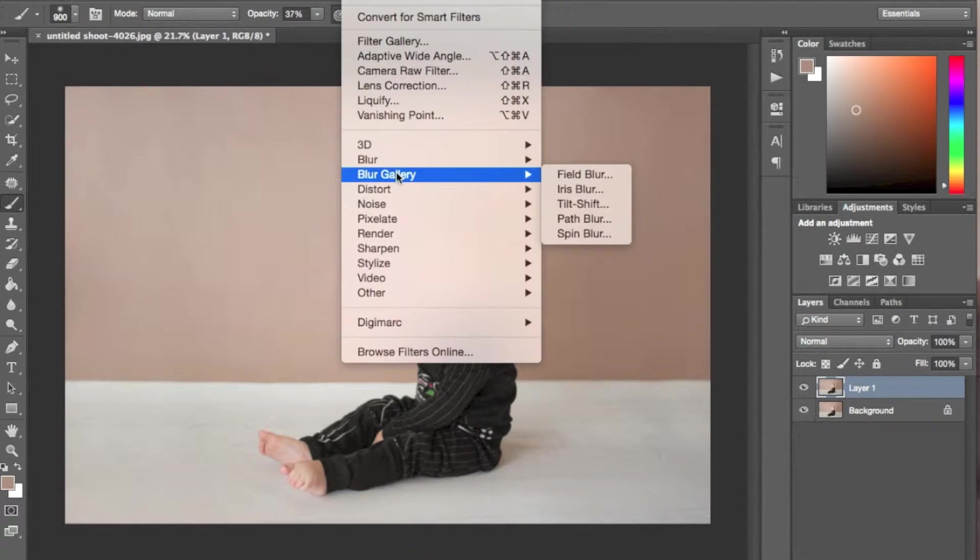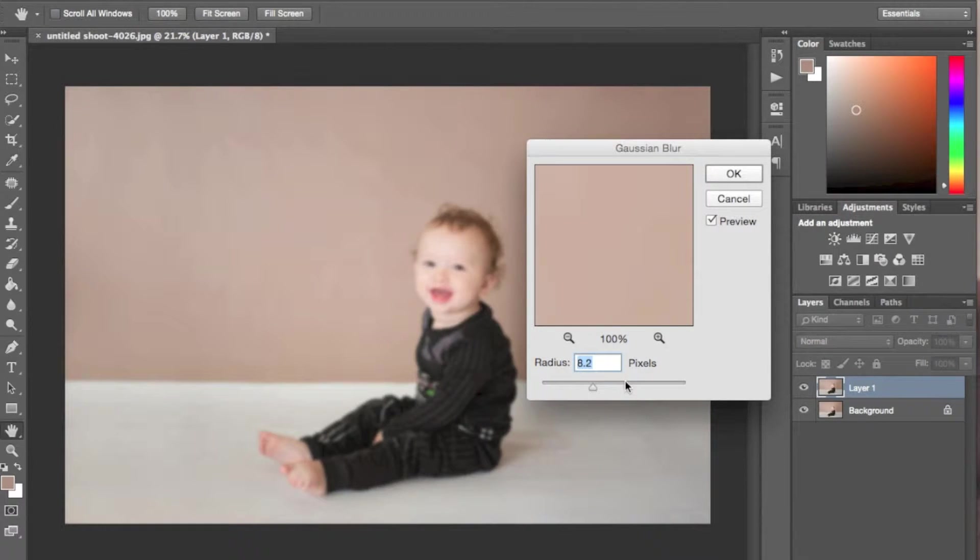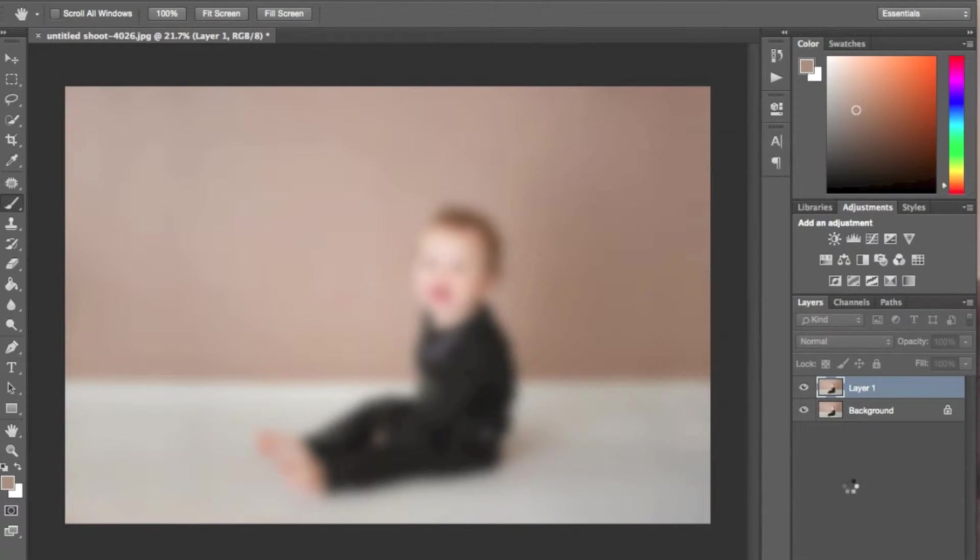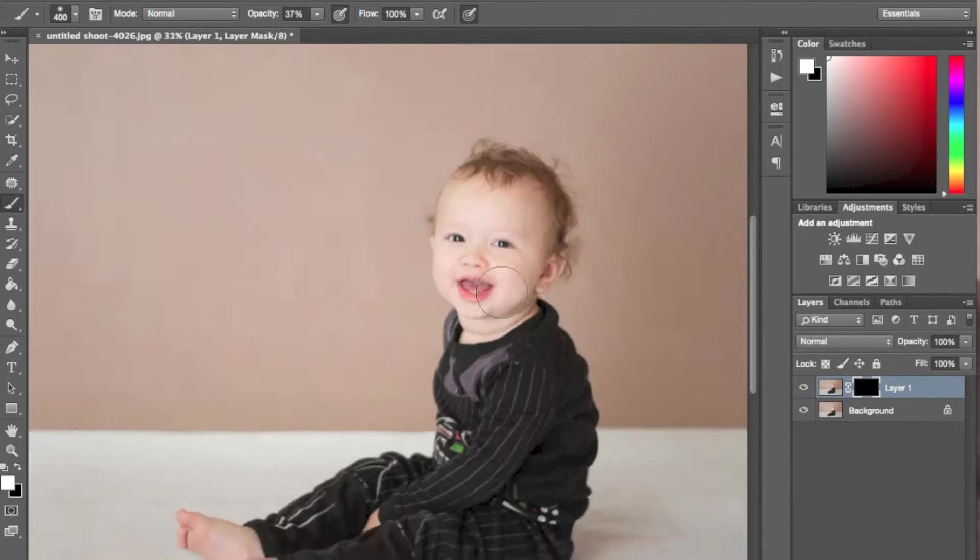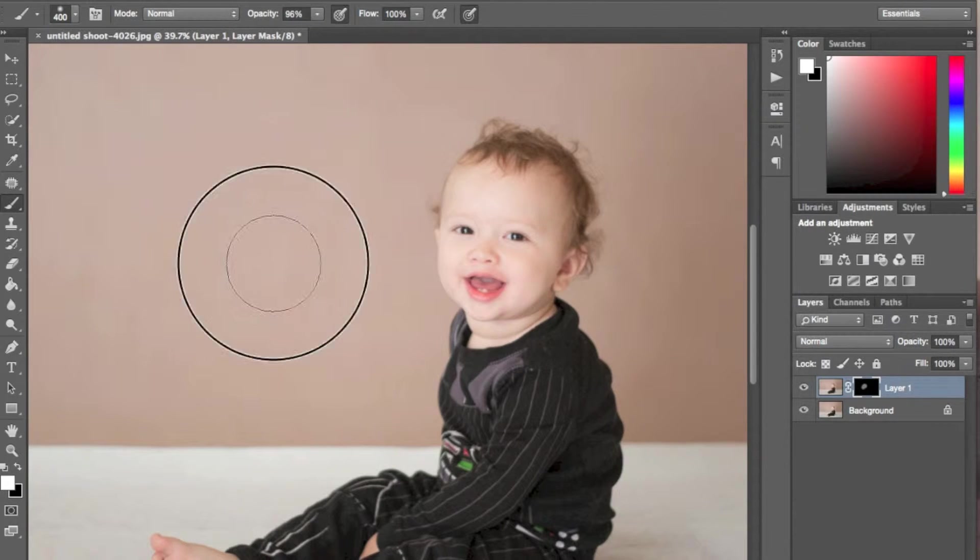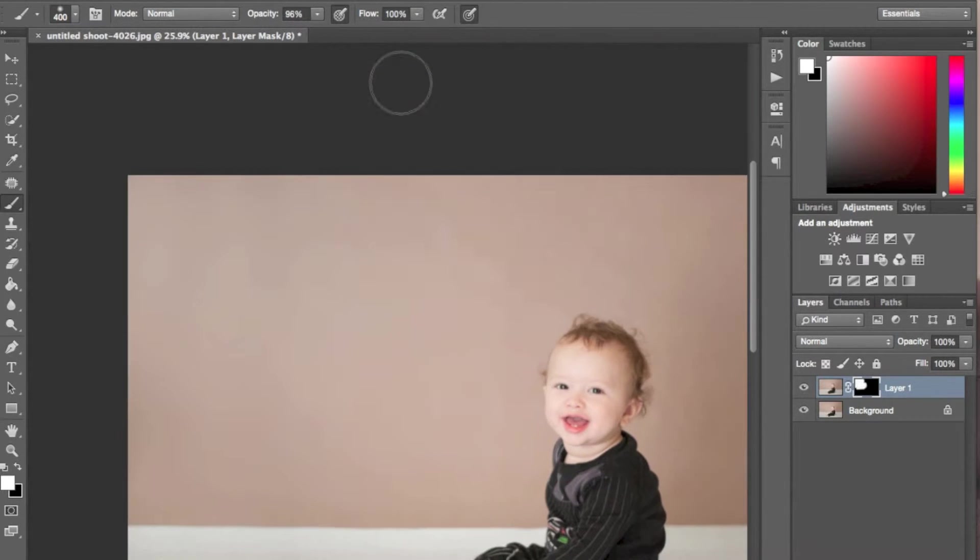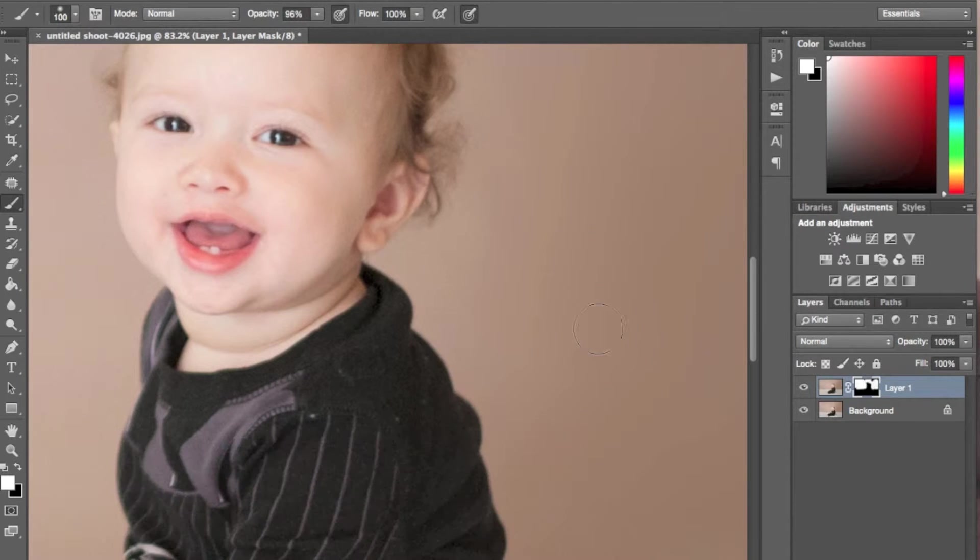Sometimes what I like to do is go into blur, gaussian blur, and then blur out the whole image. Click invert and then blend out all that wrinkle effect that I see.